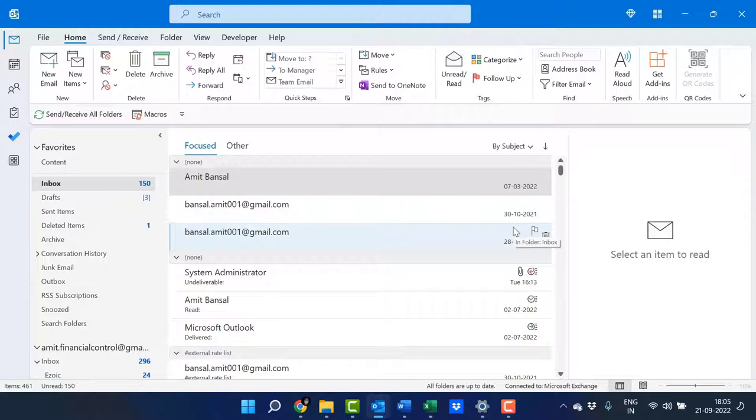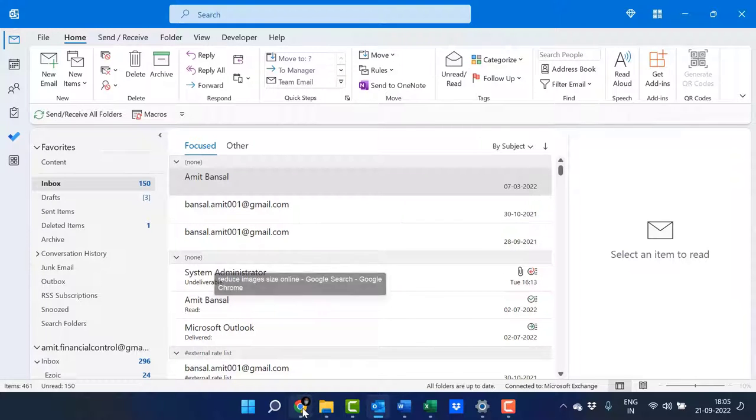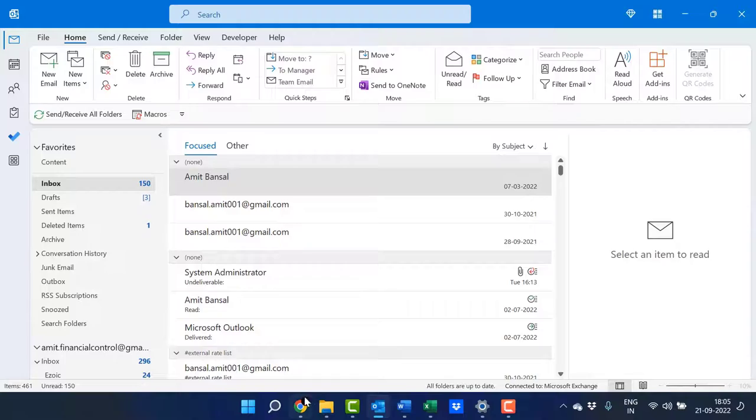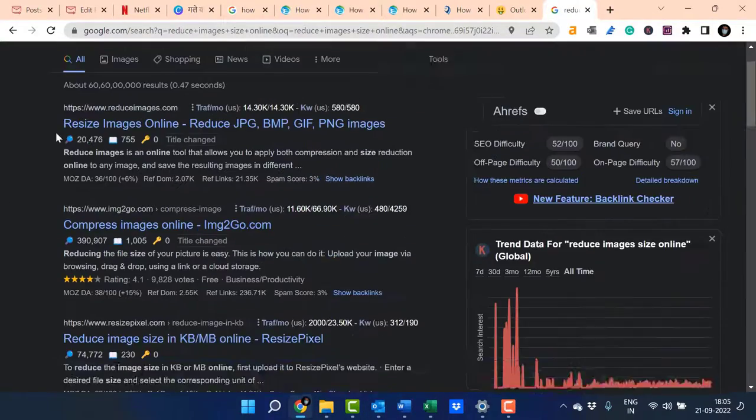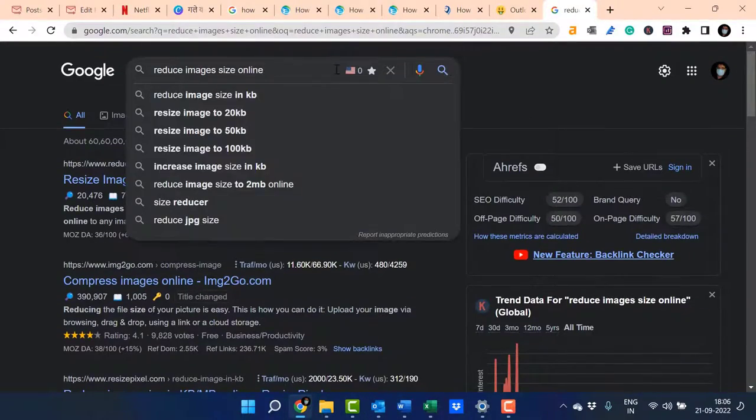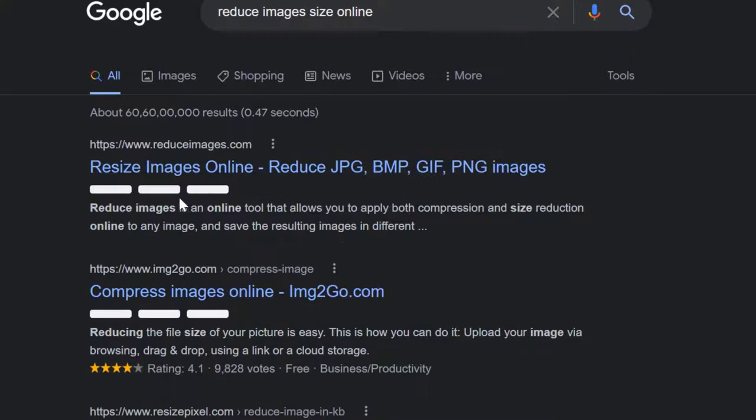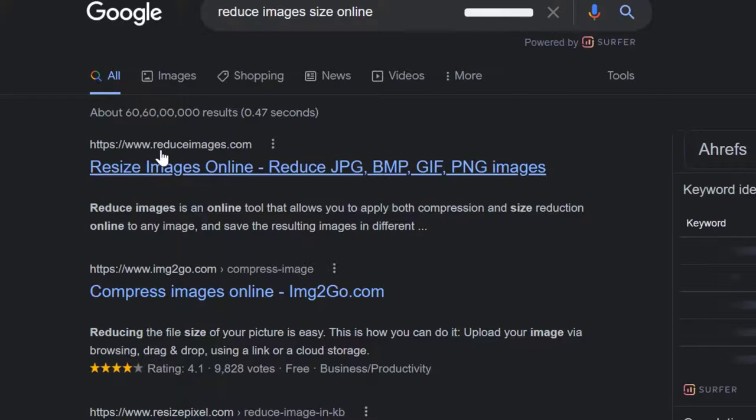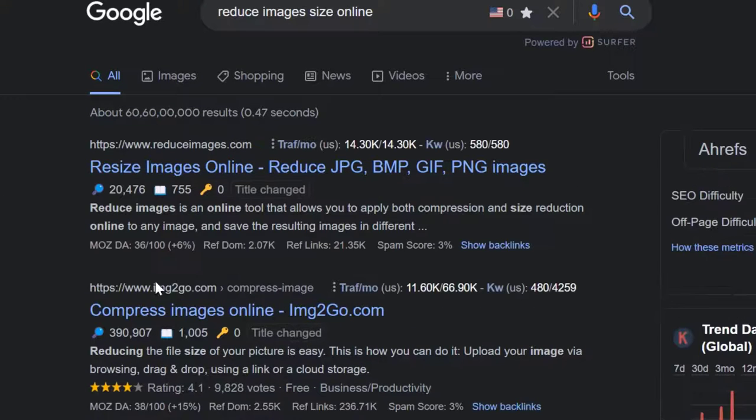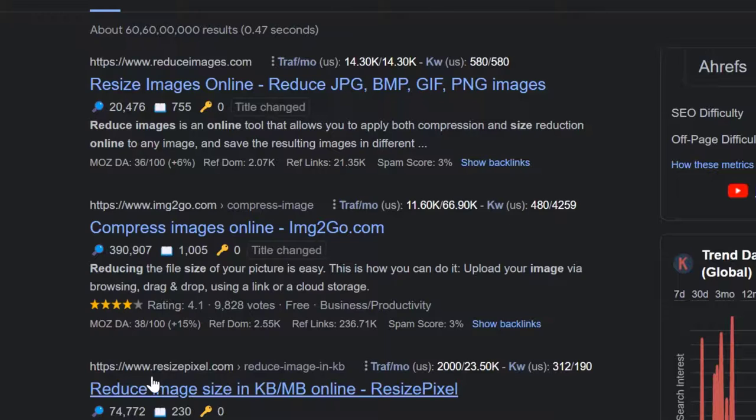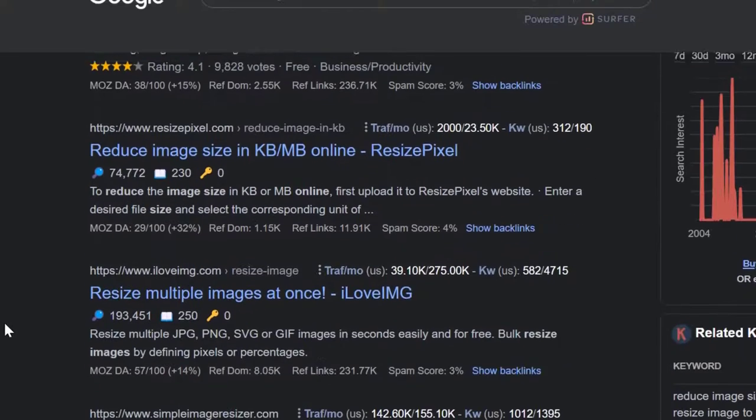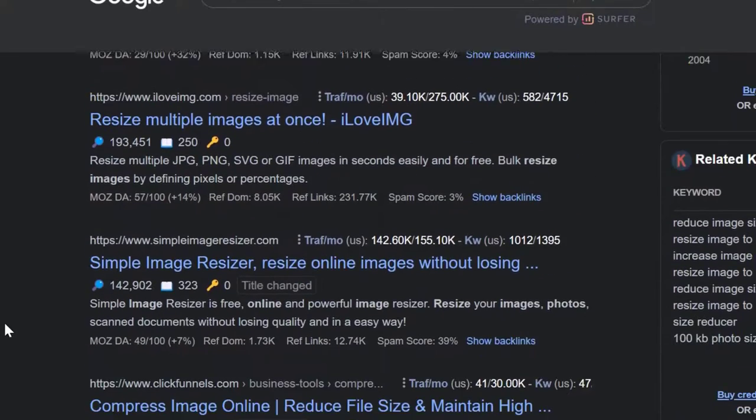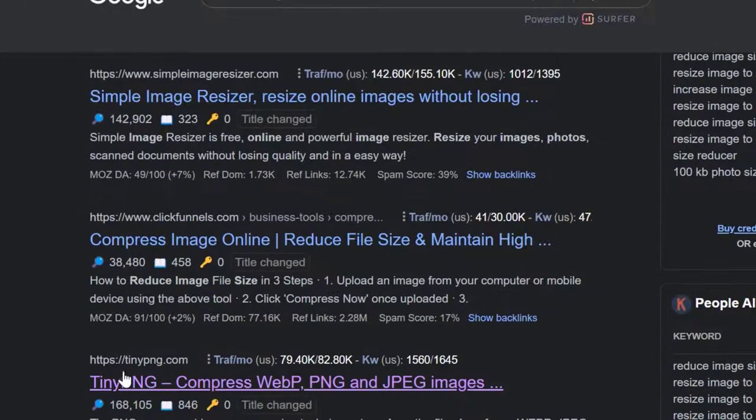The next option is to use third-party platforms. There are multiple websites that can help you reduce your image size online. If I search 'reduce image size online,' there are several websites like reduceimages.com and resizepixels.com. I love tinypng.com. I'll click on it, and here's the option.